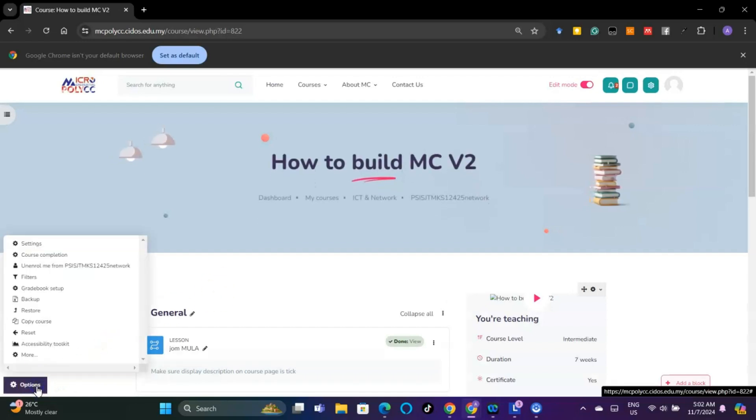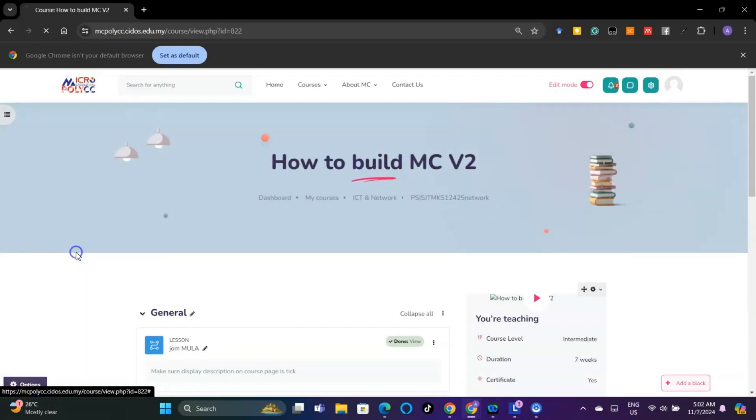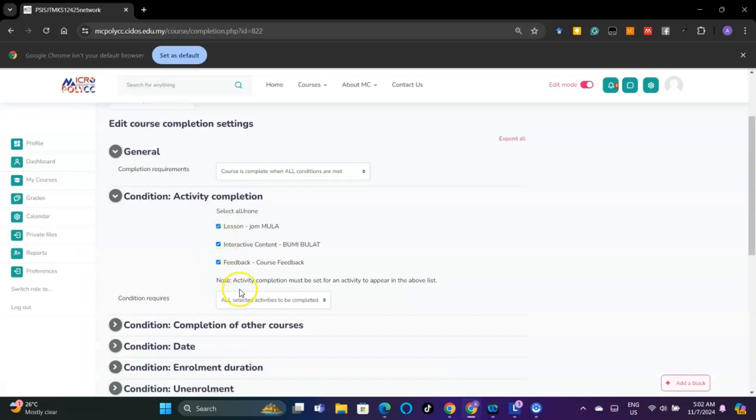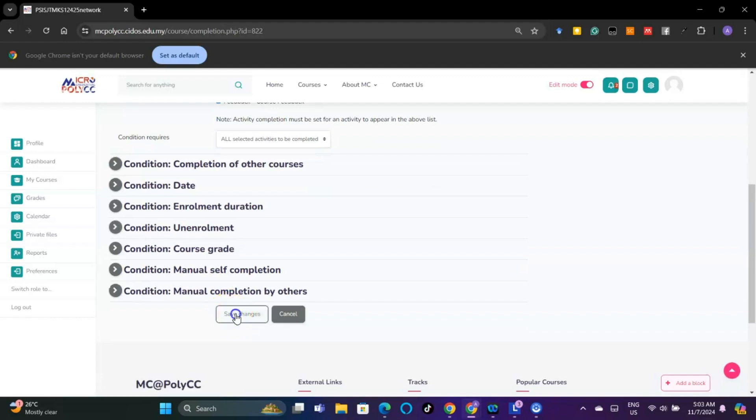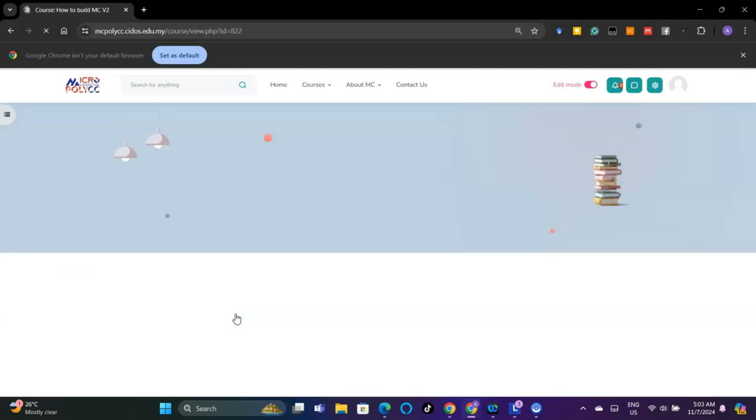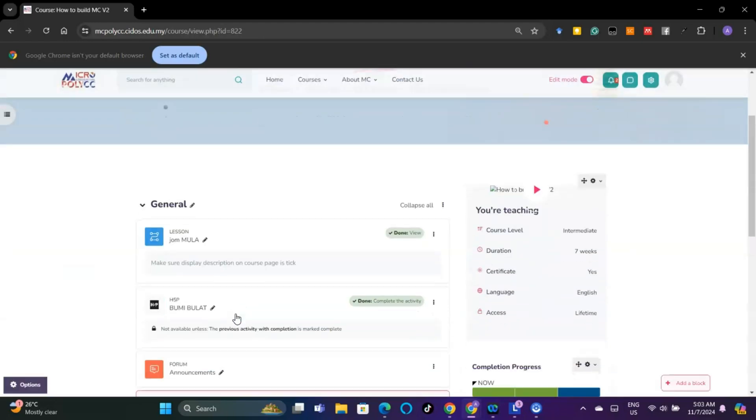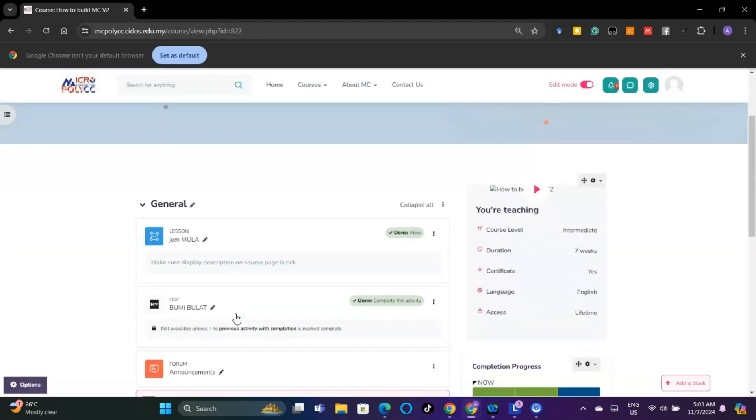Click Options and select Course Completion. Select and tick one or more activities to set the condition to complete the course. Click Save Changes button.